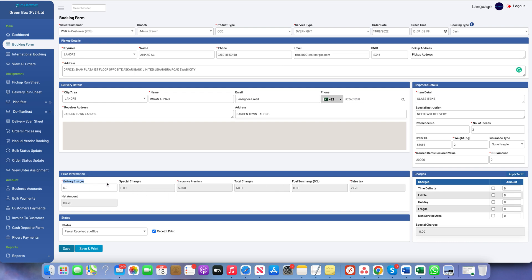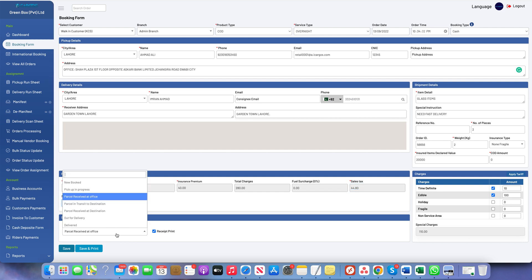The delivery charge is automatically calculated based on the product, service, origin, destination, and weight filled in. Special charges are optional additional services — for example, a flyer or other services the customer wants. You can check-mark these and enter the amount. Insurance premium is also shown here. The fuel surcharge is currently zero percent. Sales tax comes from the settings and can be modified. The net amount is displayed at the bottom.